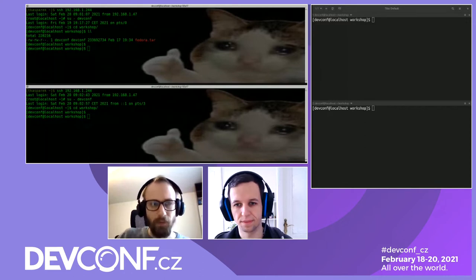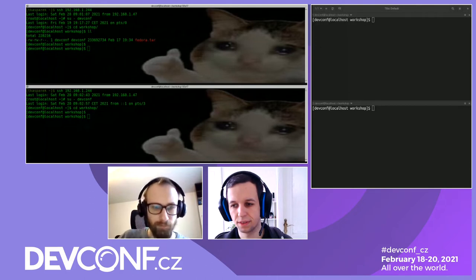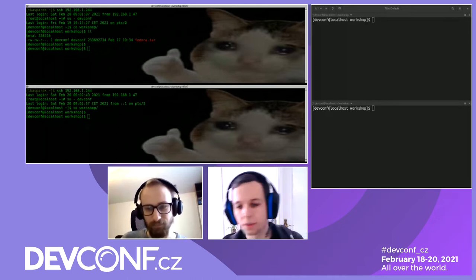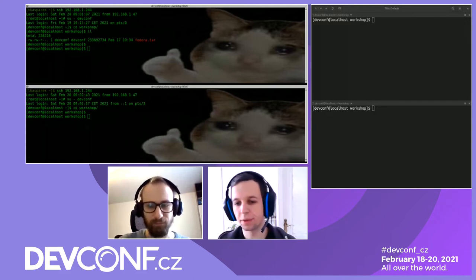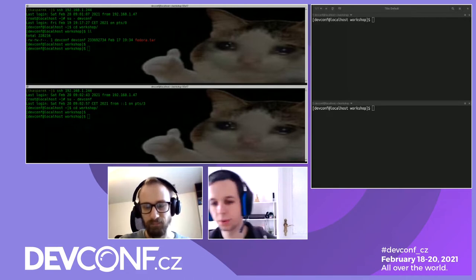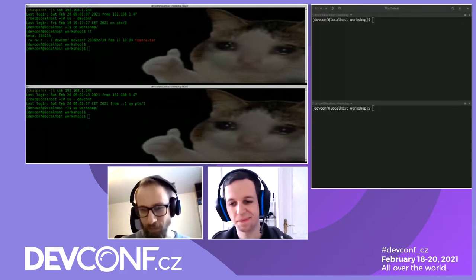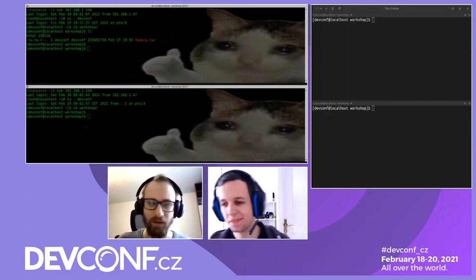Before we actually start, I will ask those of you who would like to follow along to download this Fedora TAR image we've prepared for you and extract it somewhere on your disk. If you don't feel like doing all the typing you can just watch, but for those who want to get your hands dirty please download the image. I've also included a command to extract the TAR archive.